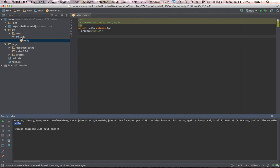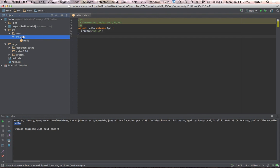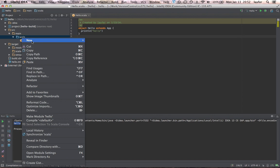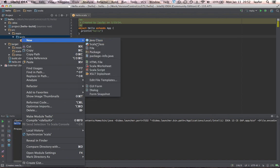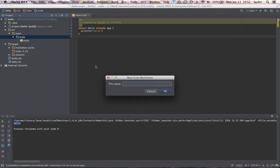One other thing I want to illustrate is Scala worksheets, which are useful mechanism for just playing around with code before you make it part of an actual app or library. So we can create a new Scala worksheet. And we'll just call it hello 2.